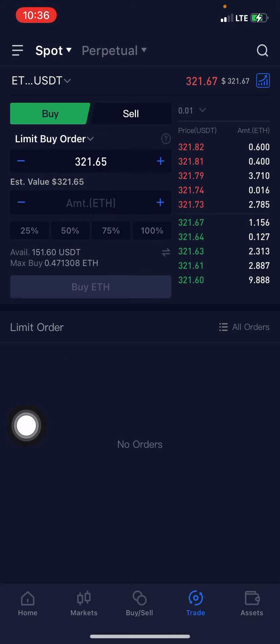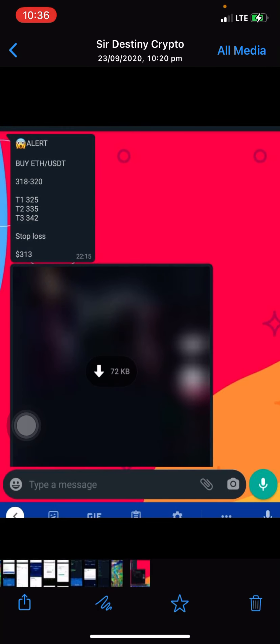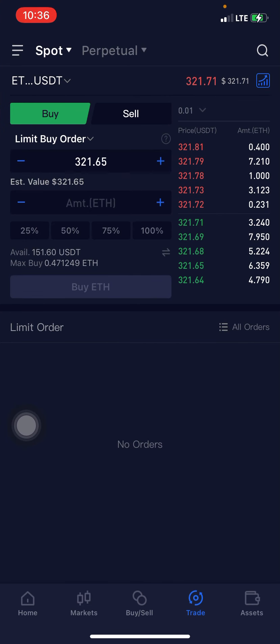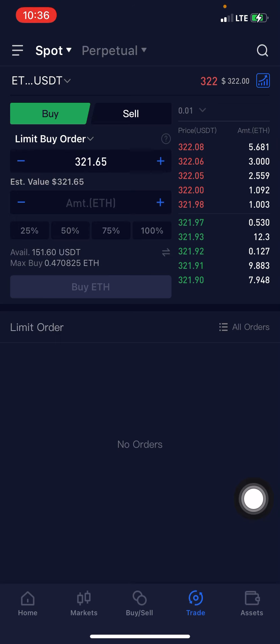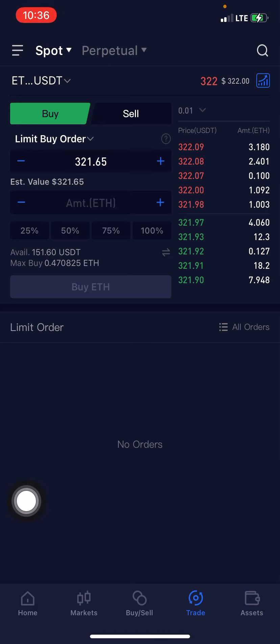As you can see, the current market price is 321.65. Looking at the signal: buy ETH/USDT, buy zone 318 to 320. The current market price at 321.65 is still a bit close, so you can still jump on this signal. I have about 151 dollars in USDT, so I can decide to use 25%, 50%, 75%, or 100% of my capital.